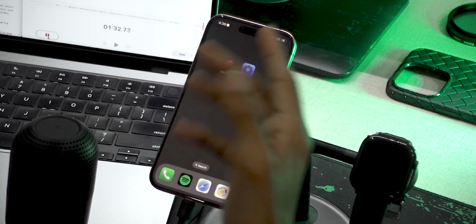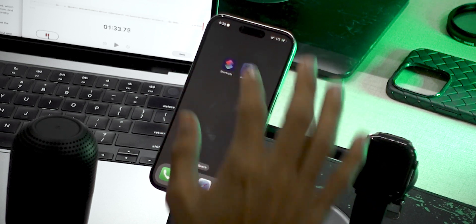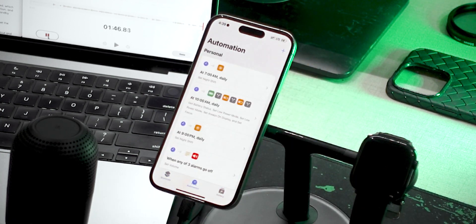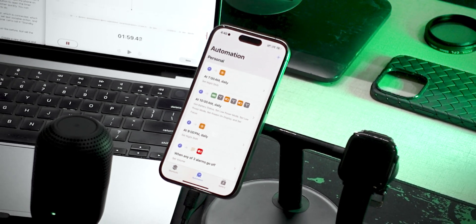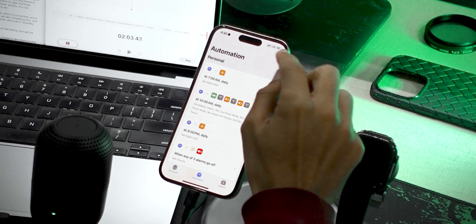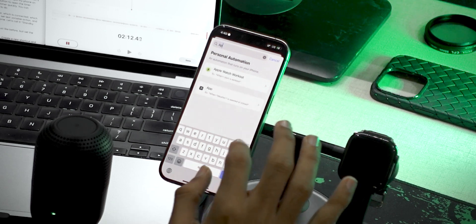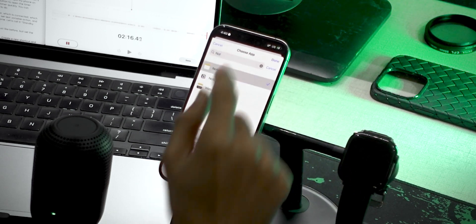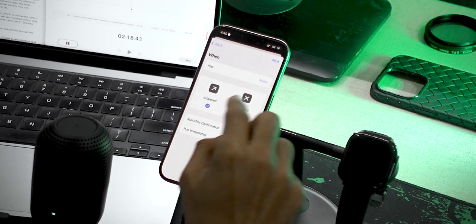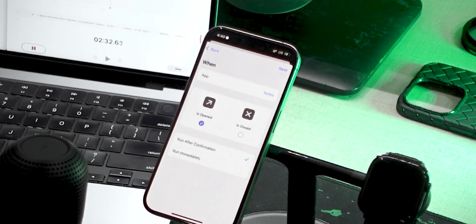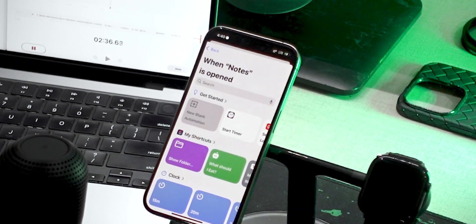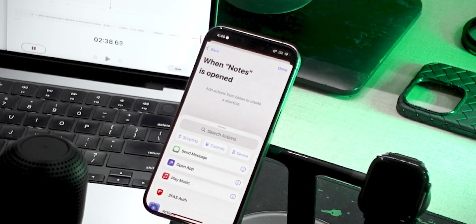First, you need to make sure that you have the Actions app installed on your phone, which is completely free. Then open the Shortcuts app and go into Automations. Here we will create our first automation for the Notes app as an example. Tap on Add, search for App, then search for your desired app — in my case it's Notes. Click Done, set it to 'is open', make sure 'is closed' is turned off. Run immediately, then tap Next and then New Blank Automation.